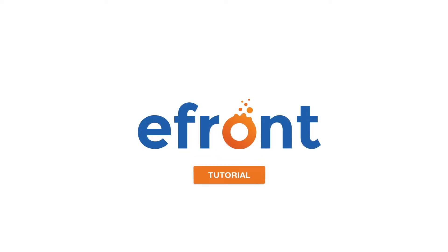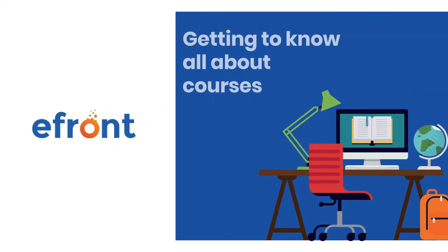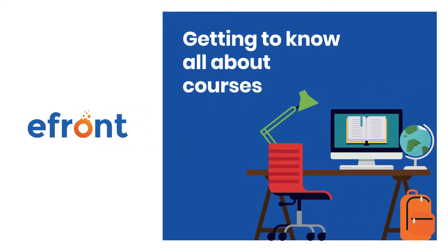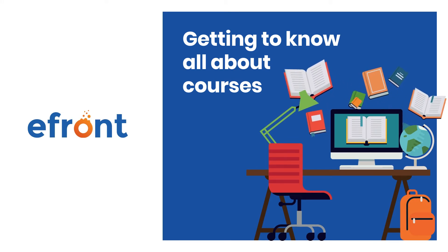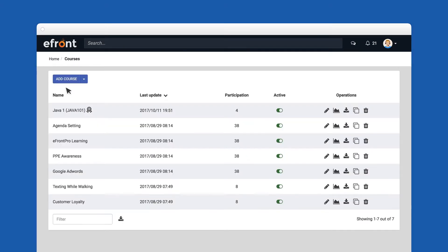Welcome to the eFront How-To video series. Courses, along with users, are the two fundamental elements that comprise the backbone of your entire training. Let's see how you can create your first course and kickstart your training.